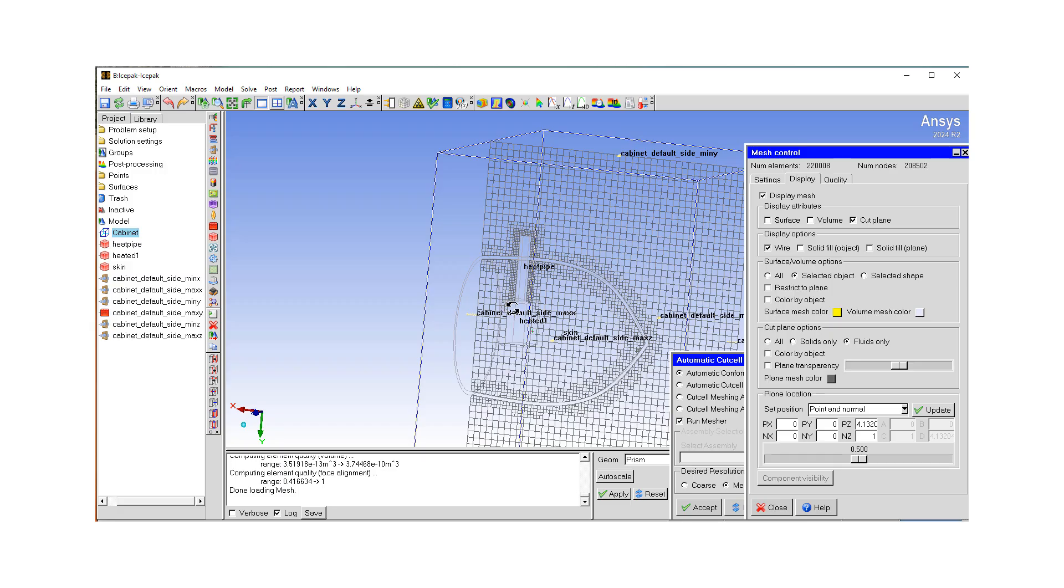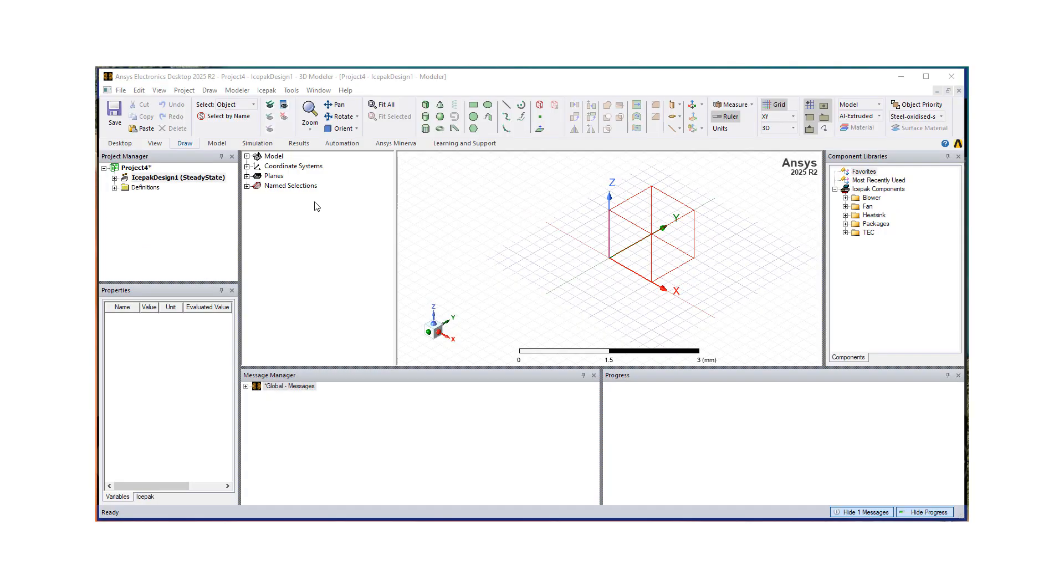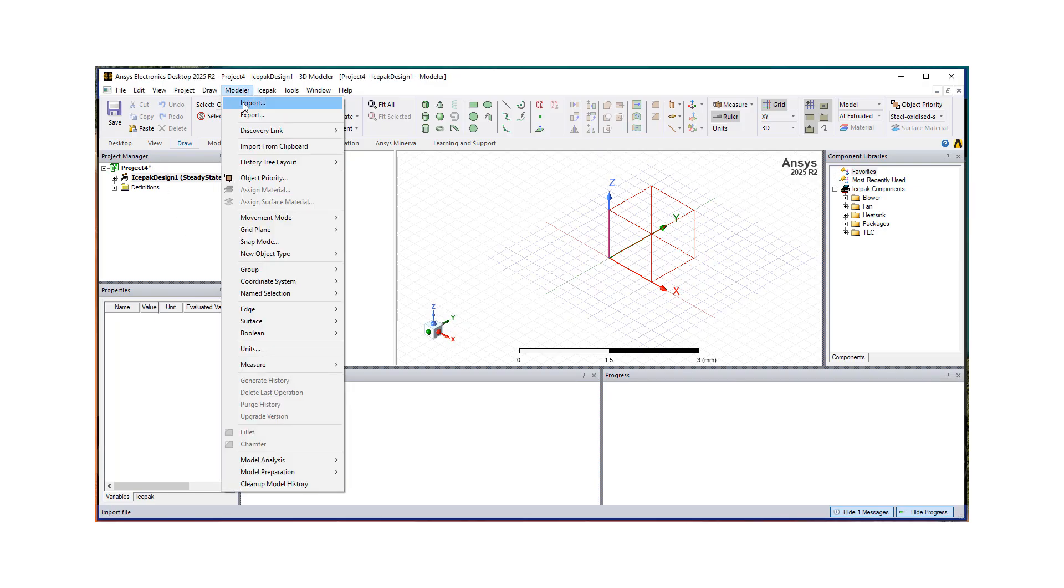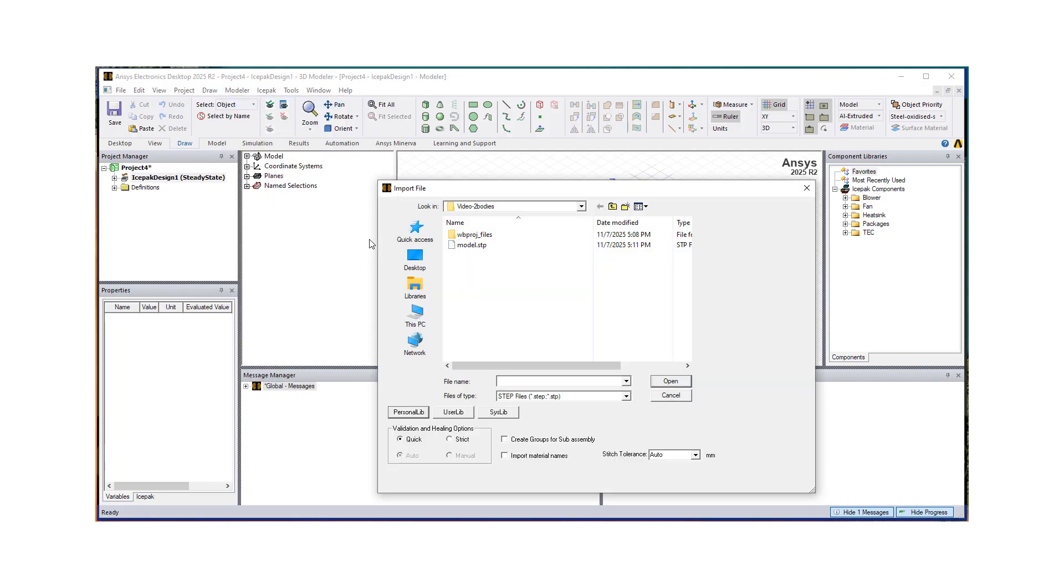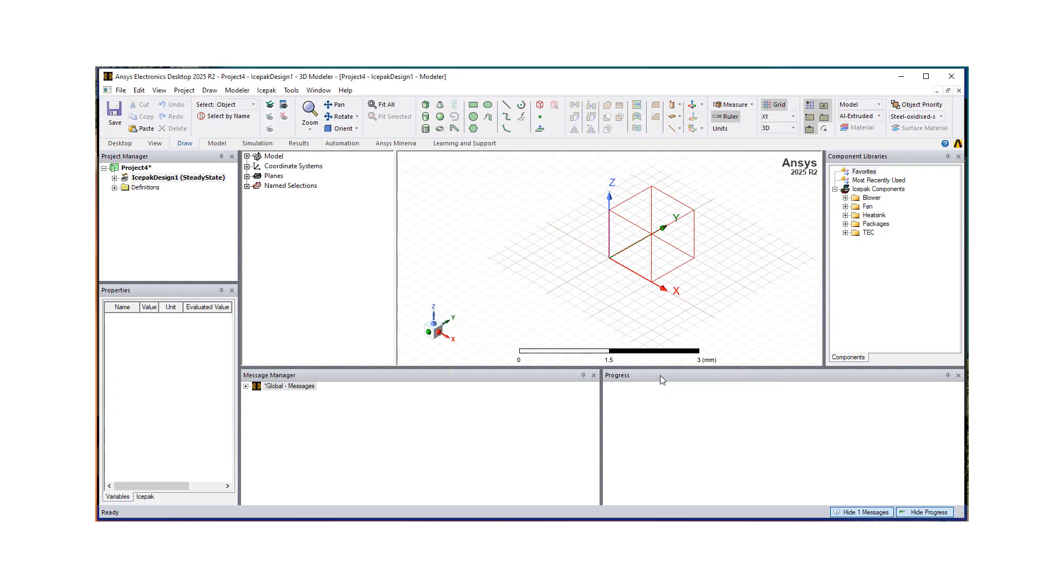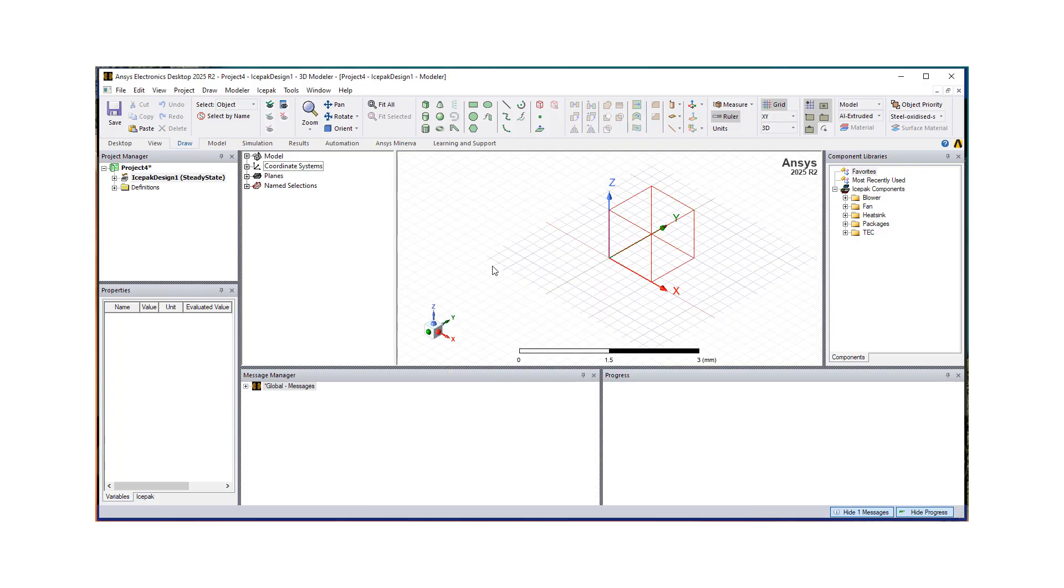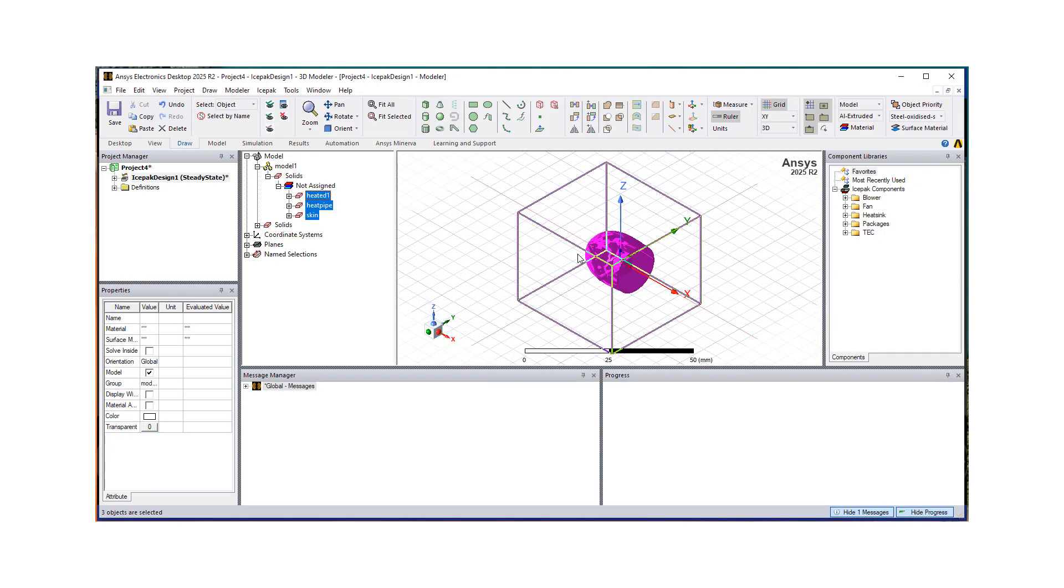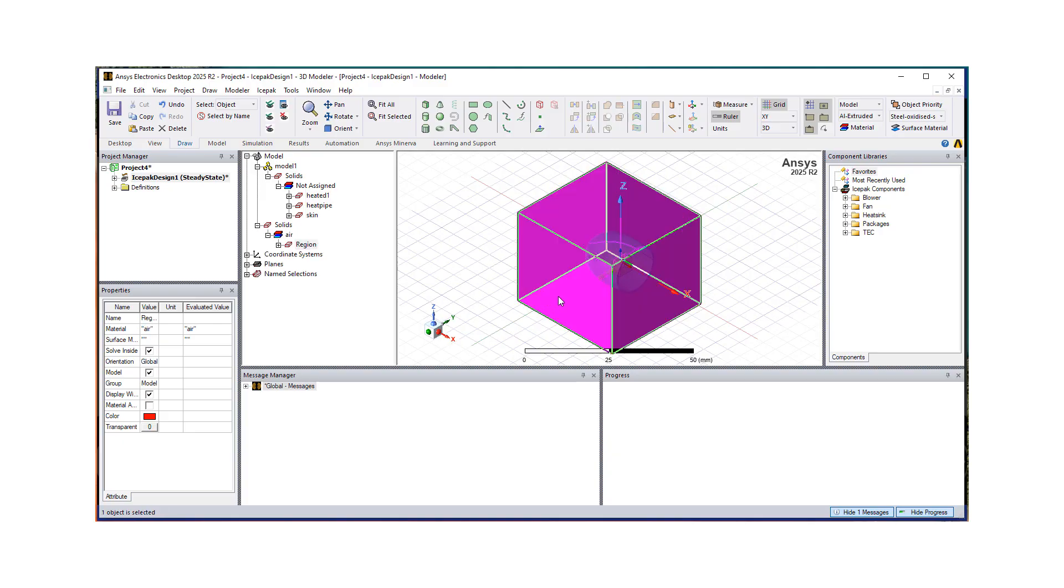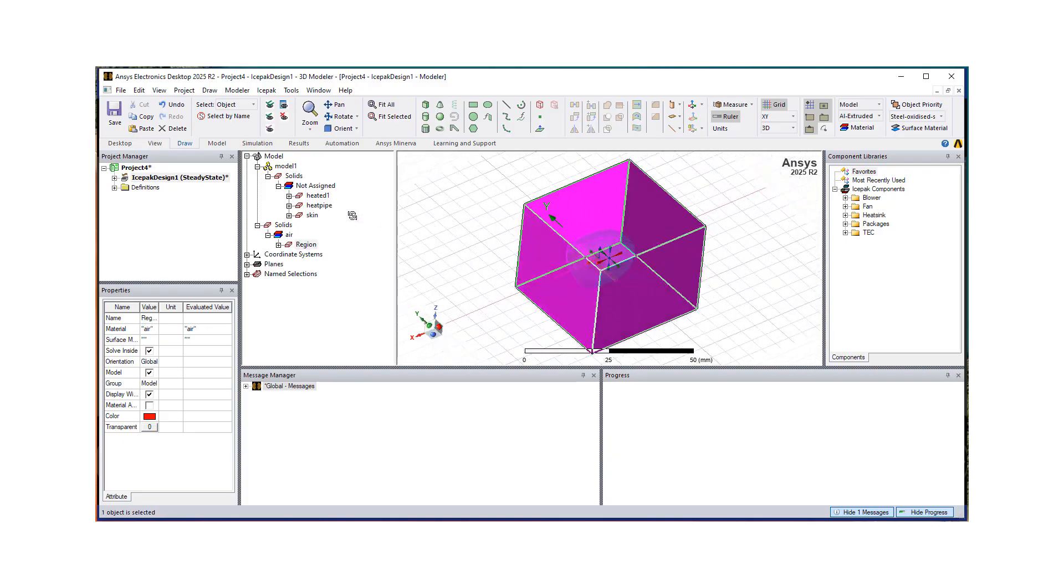So that is actually what I wanted to demonstrate for classic IcePack in this tutorial. Next step, we're going to look into how to do this same thing in AEDT IcePack. So in our AEDT IcePack session, let's go import our model. All right. So let's see.